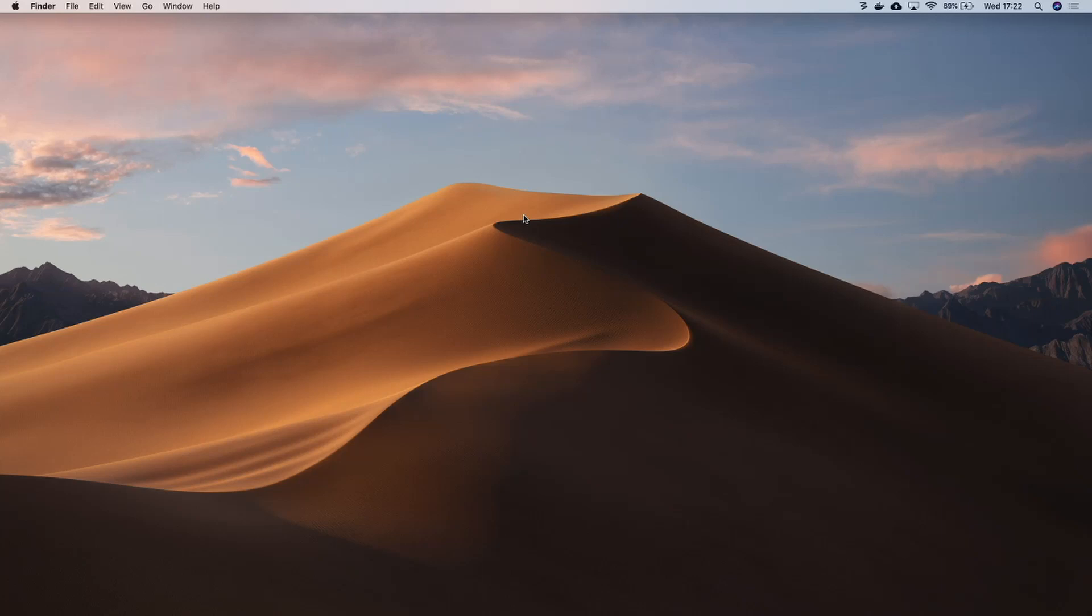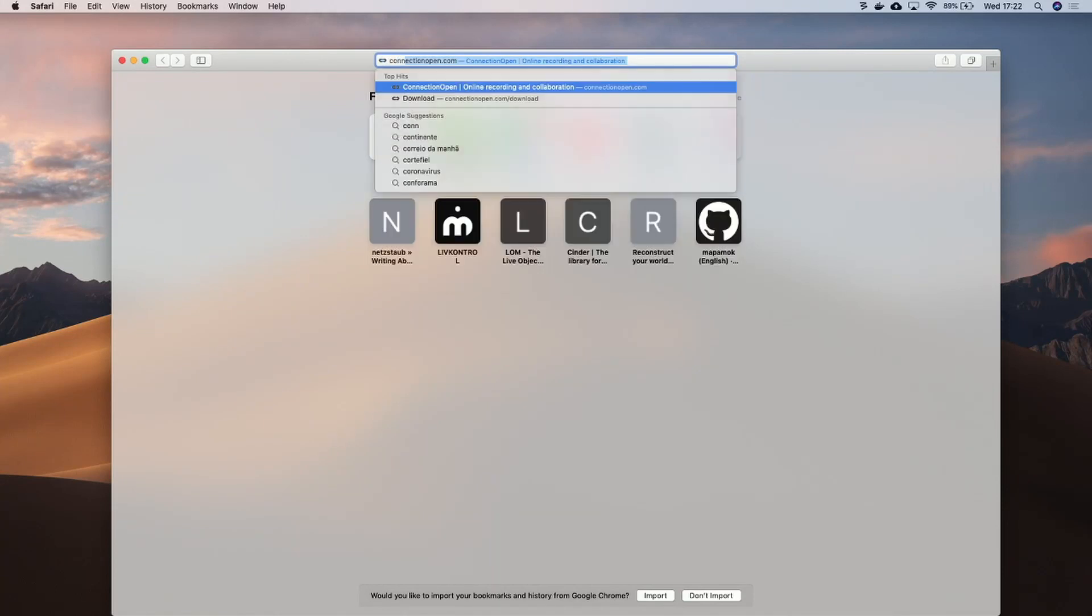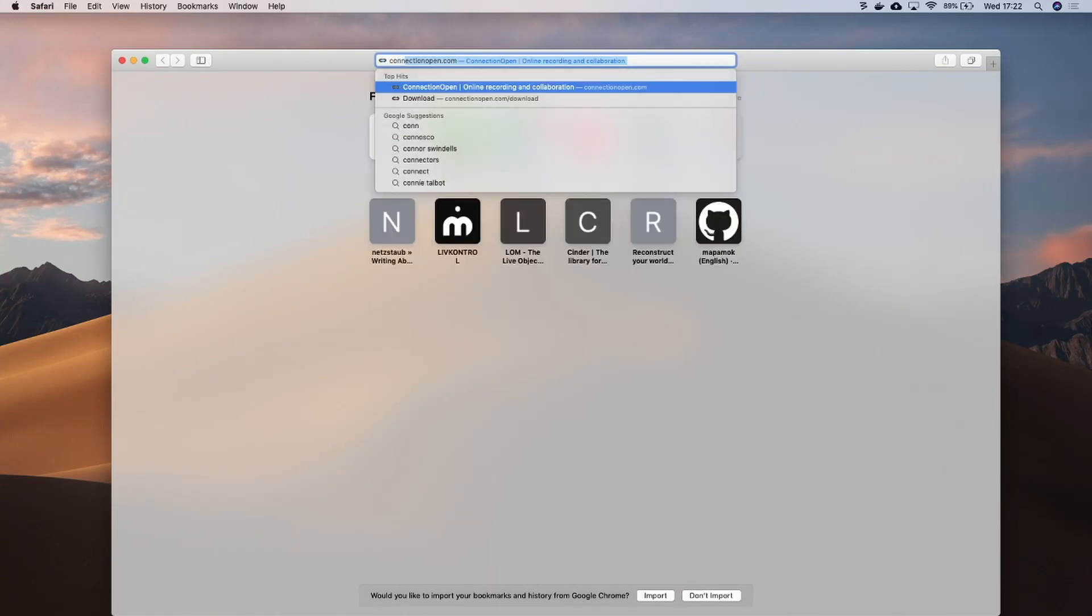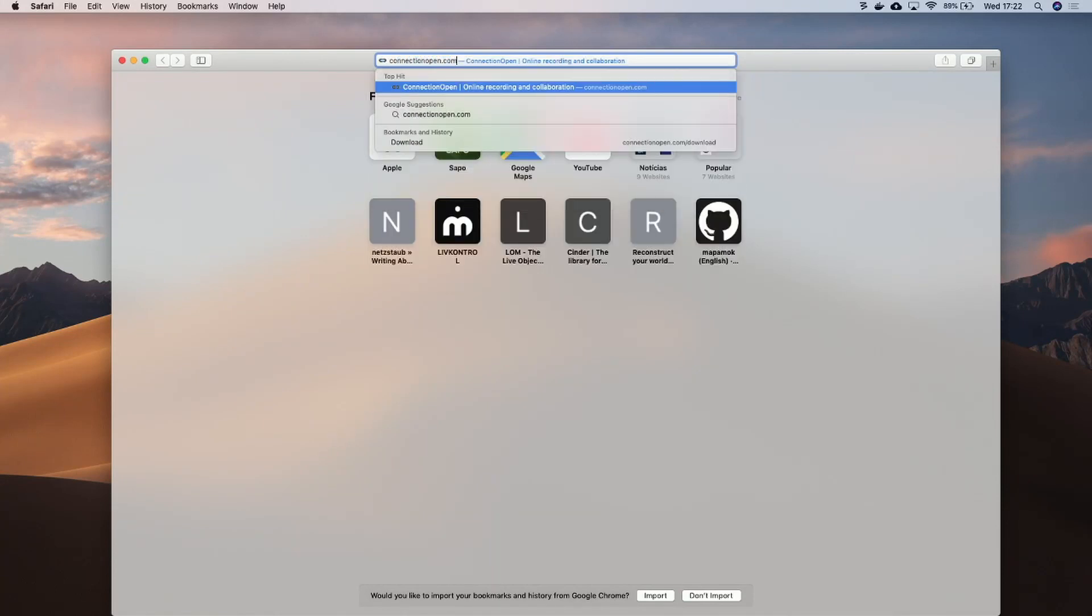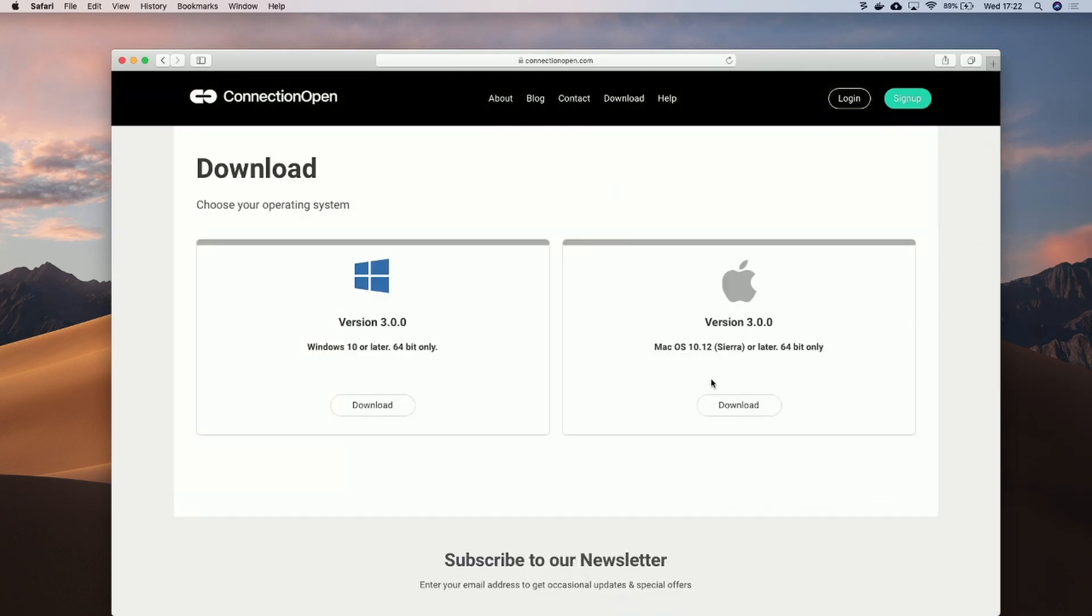So the first thing we need to do is to download ConnectionOpen from ConnectionOpen website. Then you choose download and the Mac version.